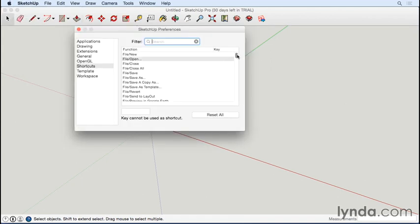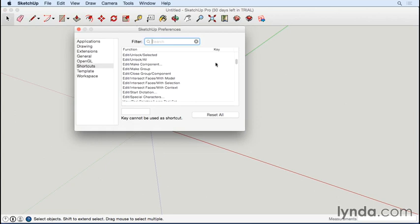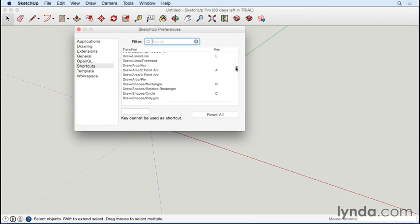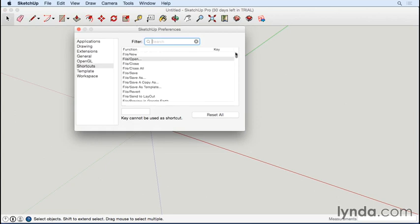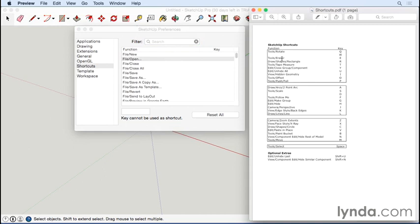You can scroll down this list—it shows all the different functions in SketchUp. Only a few have shortcut keys assigned to them. You can see them in the list here. Because it's such a long list, it's really helpful to use the filter. Let me bring up the PDF next to this dialog so I can start inputting the shortcuts.